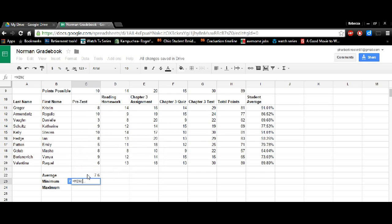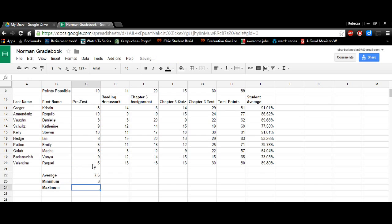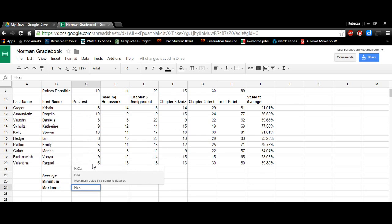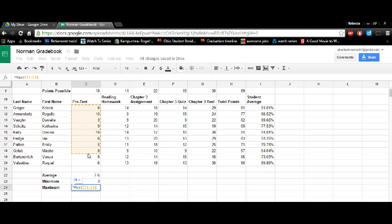For minimum, it's equals minimum, parentheses, and again, highlight, close parentheses.